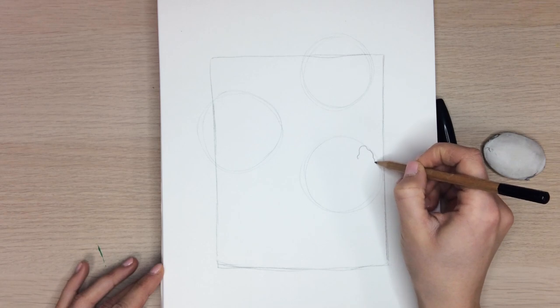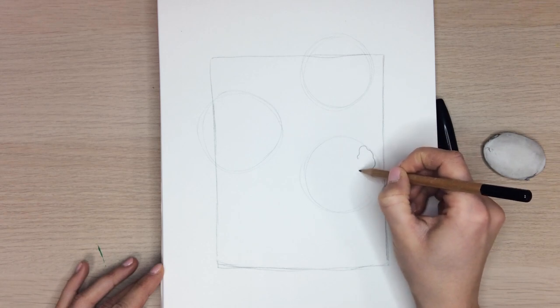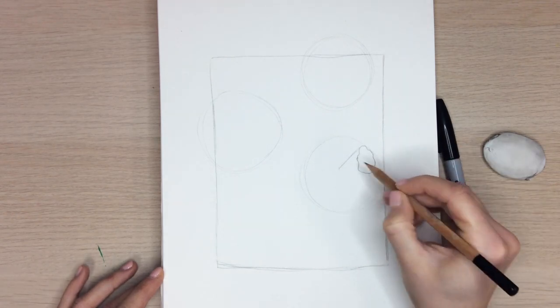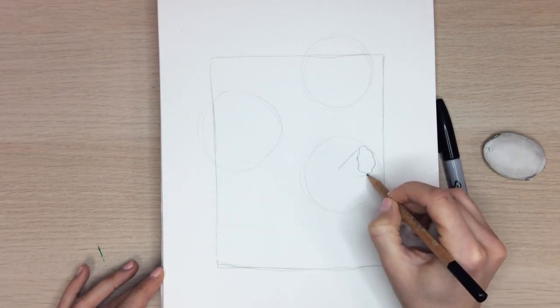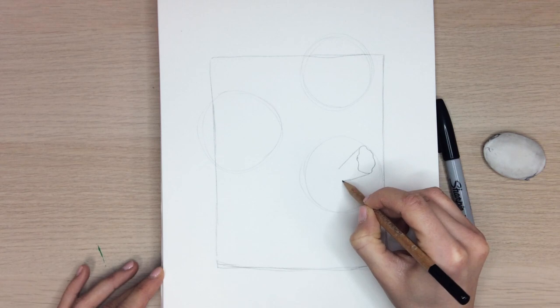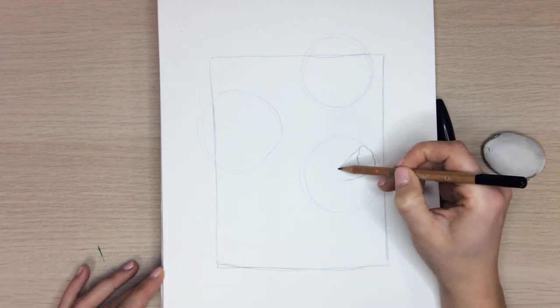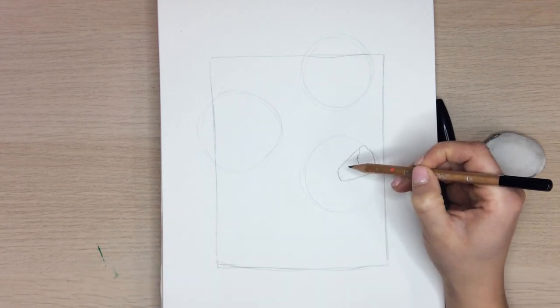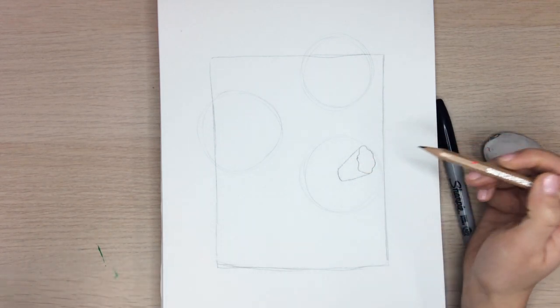Inside one of the circles begin to draw a blob. Then draw two lines on either side of it just like this. Close the shape off by connecting it here. This will be the center of our daffodil.